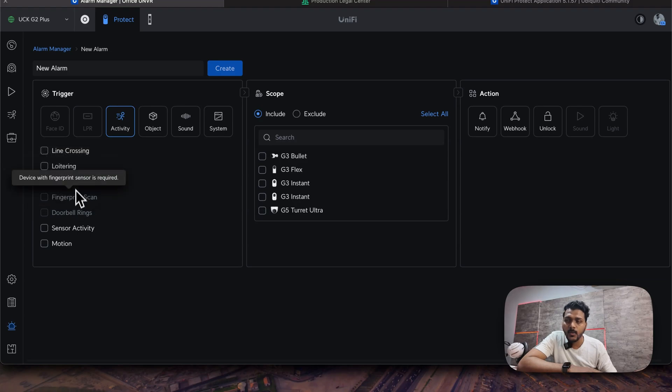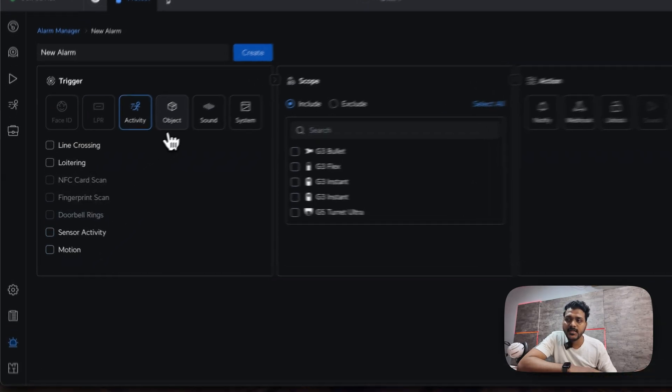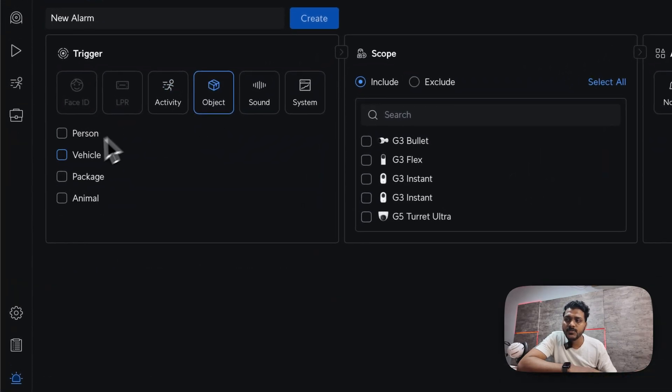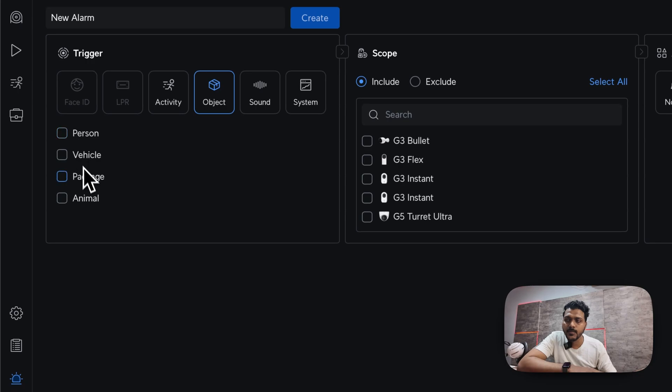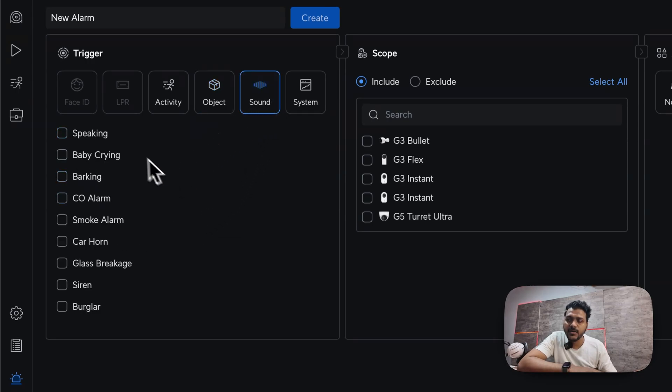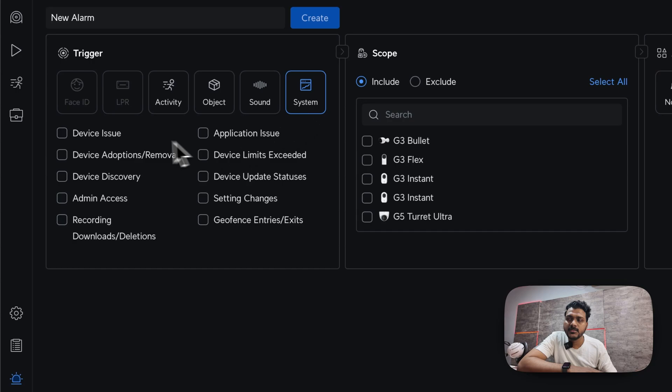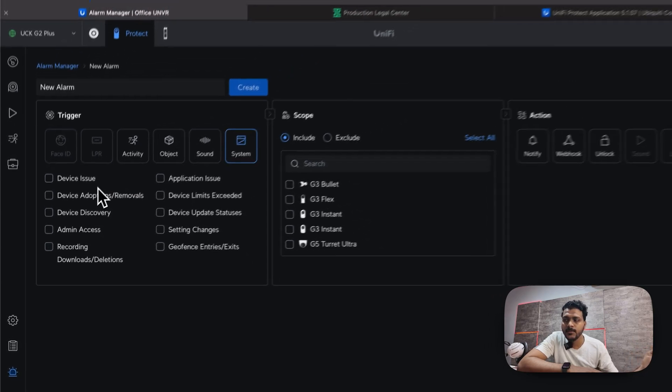Under the activity you can set like line crossing, loitering, NFC card scan, fingerprint scan, the doorbell links, and the sensor activity and the motion. Under the object you can set for the person, vehicle, package, animal. The sound for each of the sound.